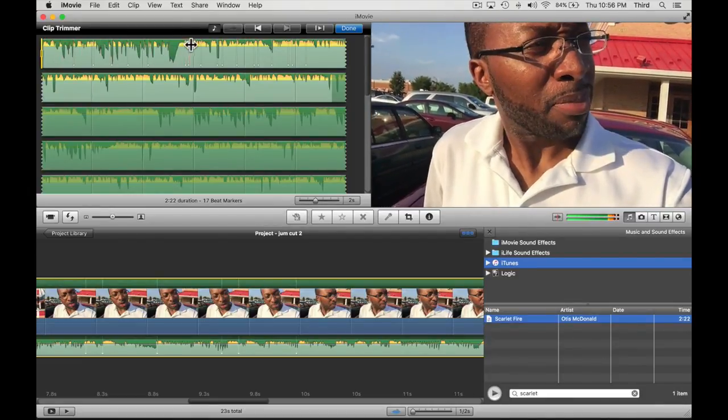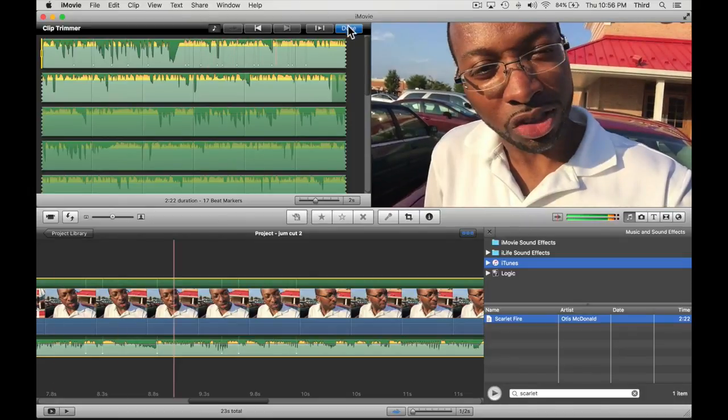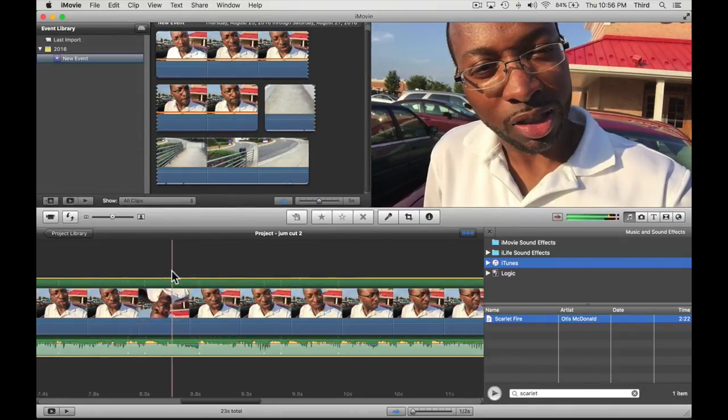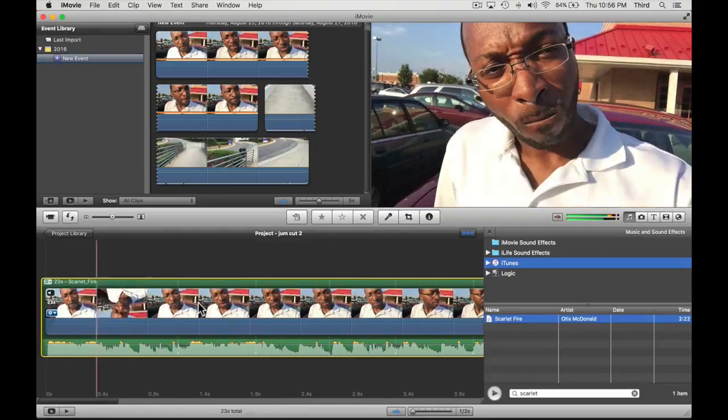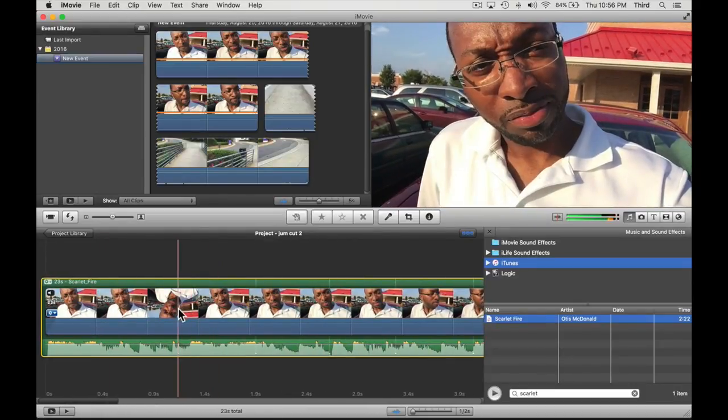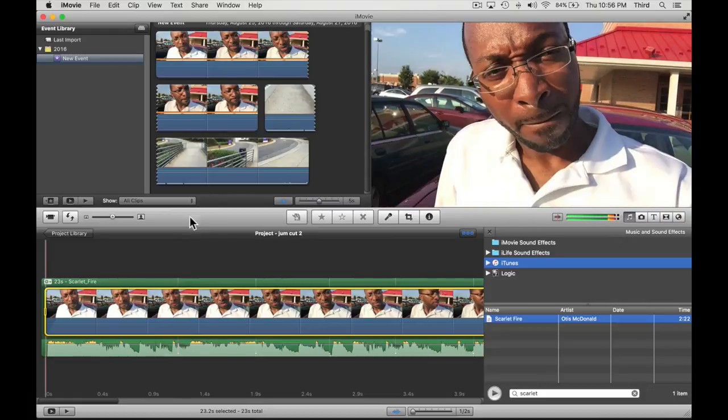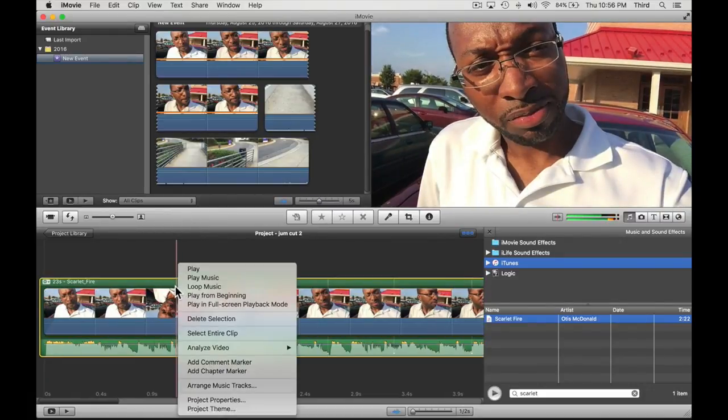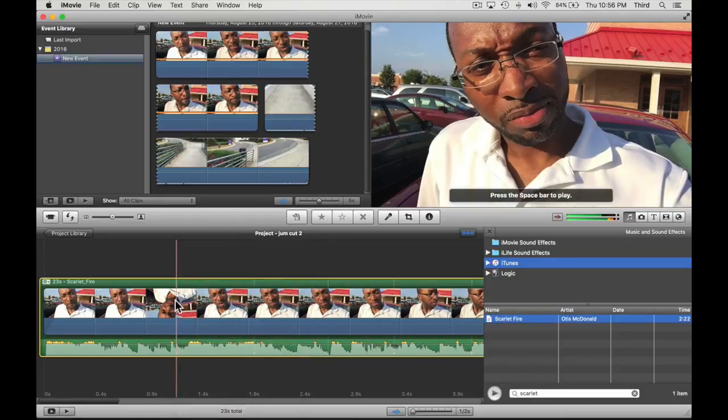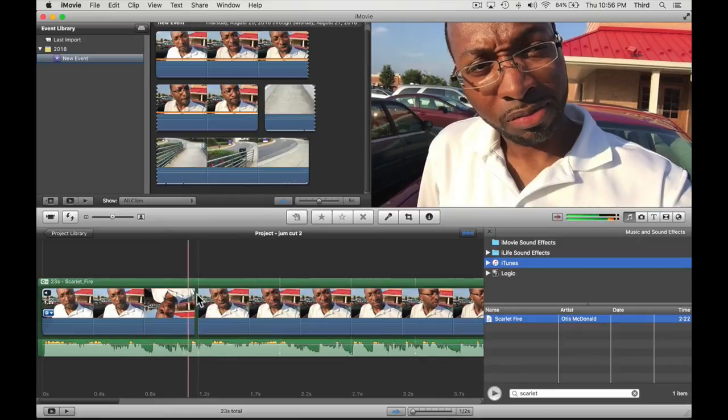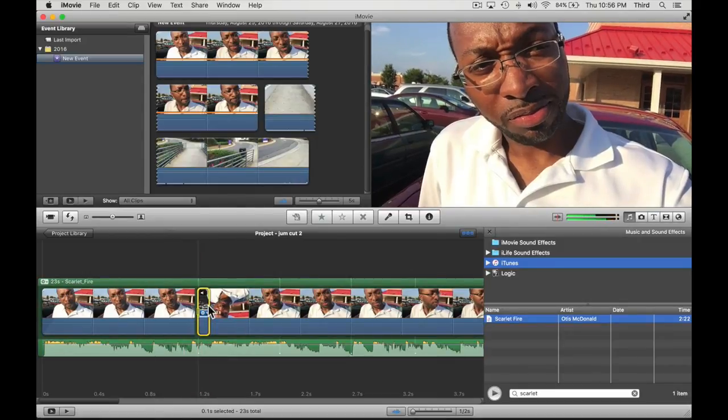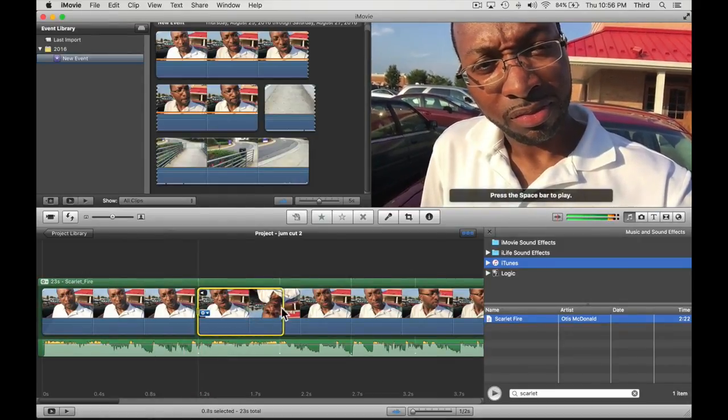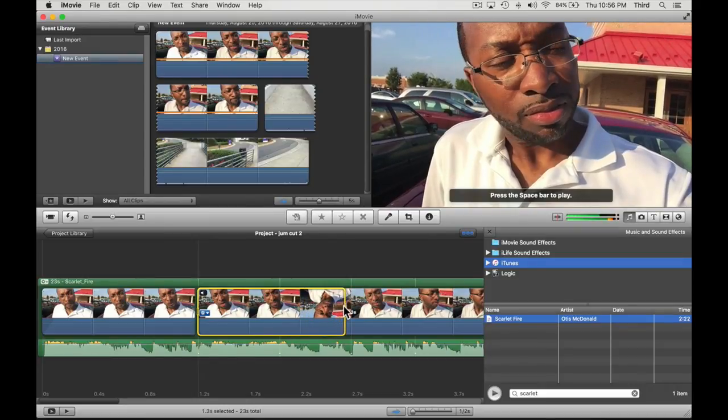So we're going to click done and what we're going to do is actually split where we have the markers. So I clicked on where the marker was at. Let's go ahead and split that - split clip. Bam. Now I'm going to click and drag. I'm just trying to get somewhere where there's a movement there.